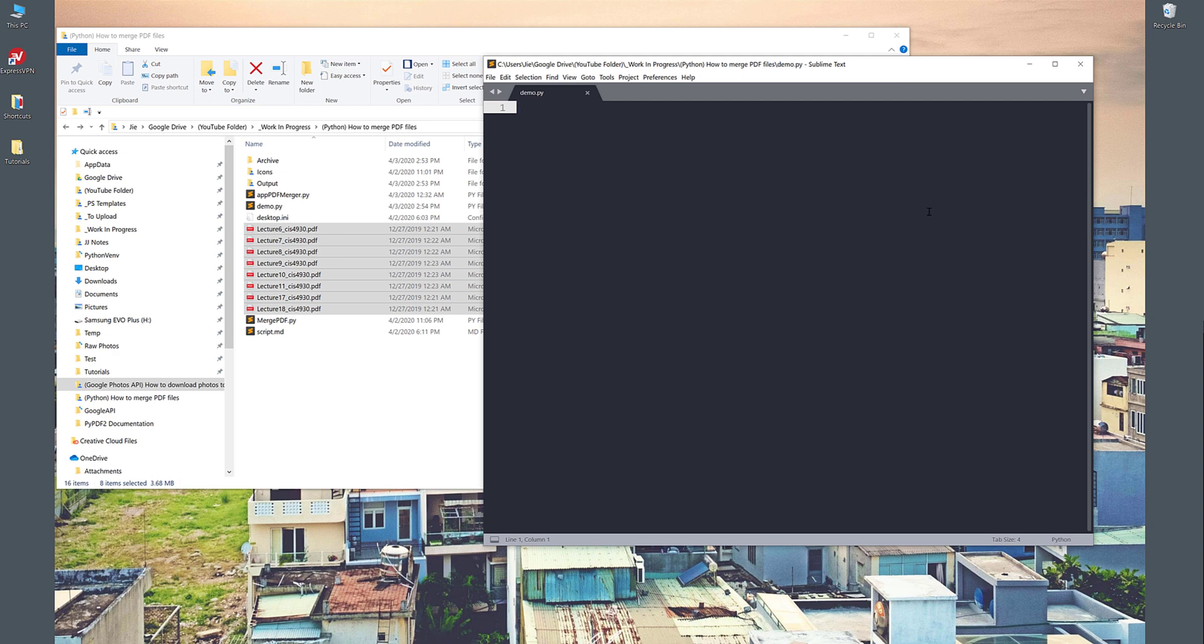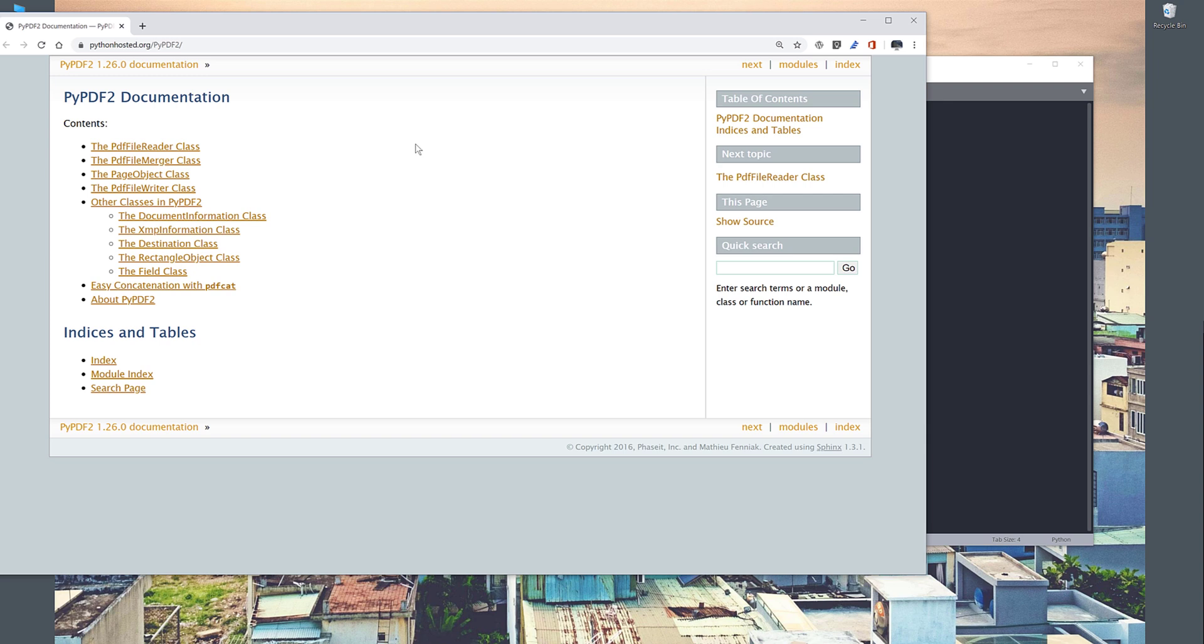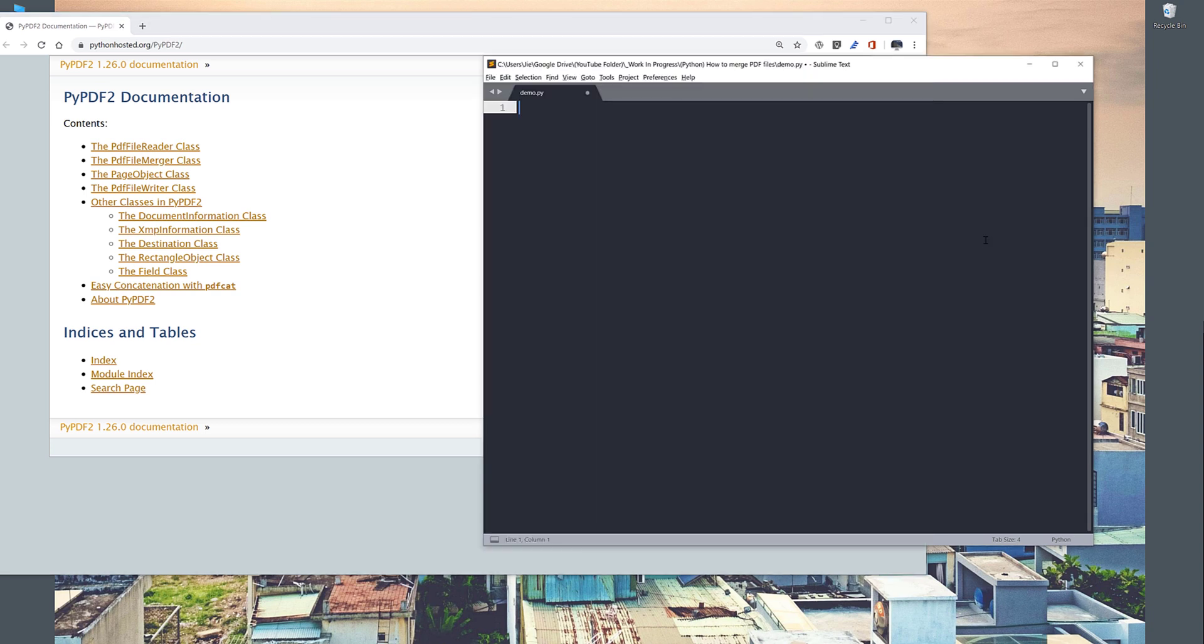Now, let me go back to my Python editor, and here I have my demo.py script. The library I'll be using to perform any PDF operations, such as splitting PDF pages, merging PDF files, inserting different PDF file pages, and so on, is the library I'm using currently.